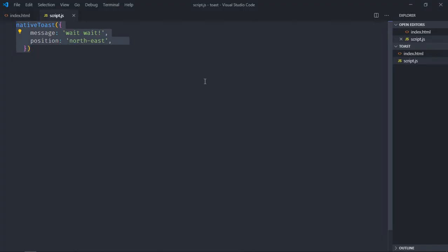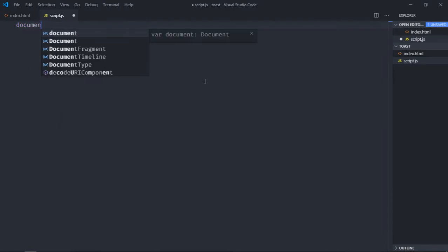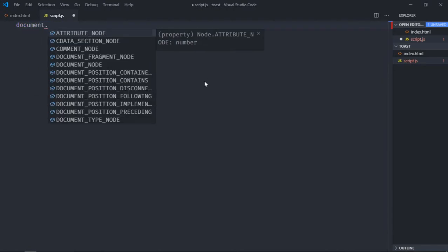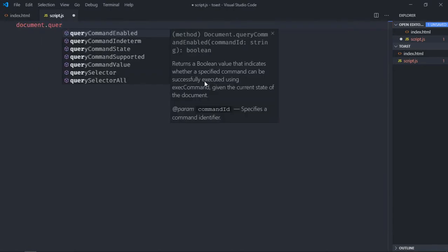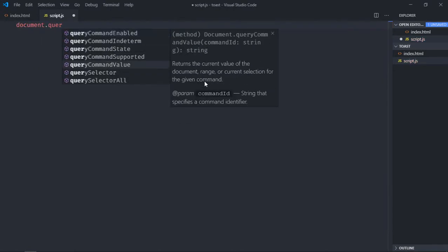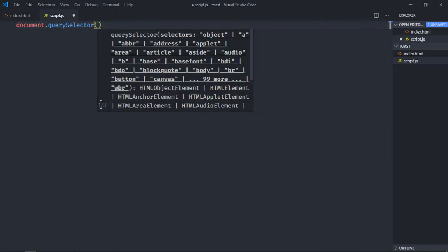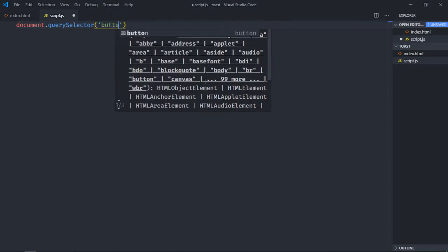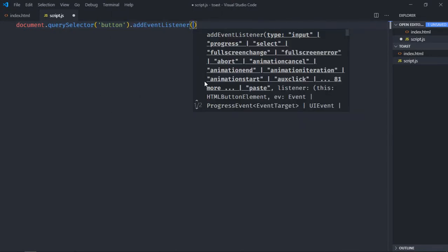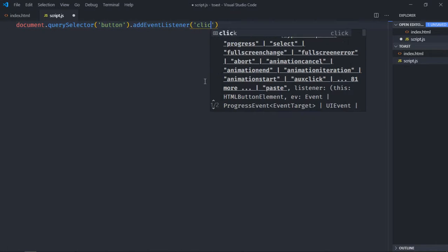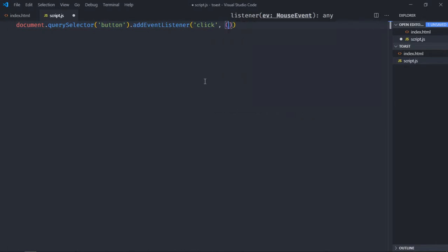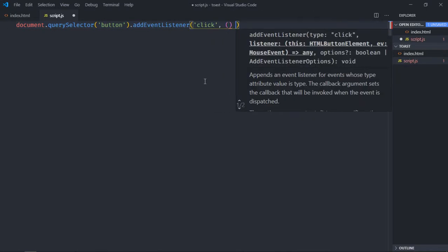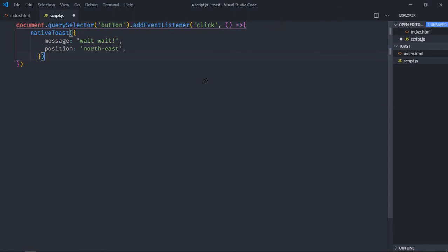But I think we'll add event listener first to the button and then show this toast message. So let's make it add event listener, you want to listen to click event, and then show this toast message. Now save it, click here. Okay, this is the output.